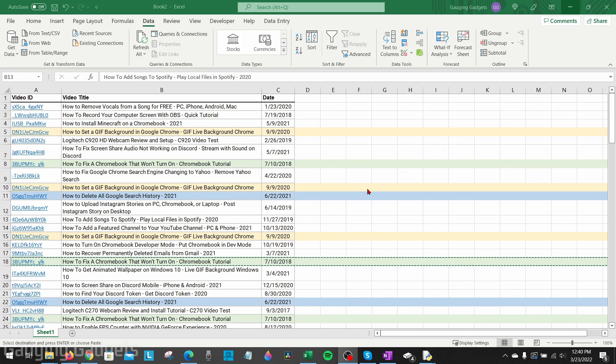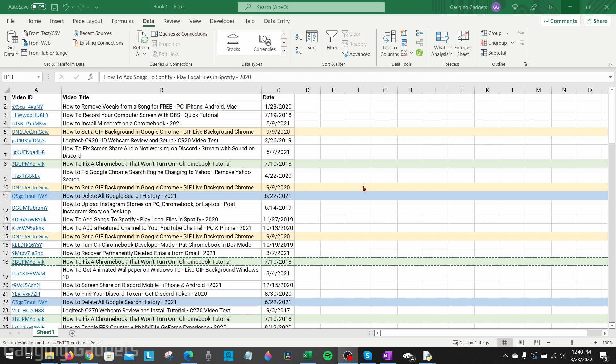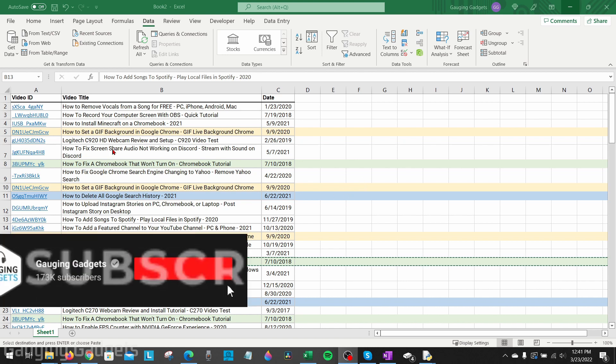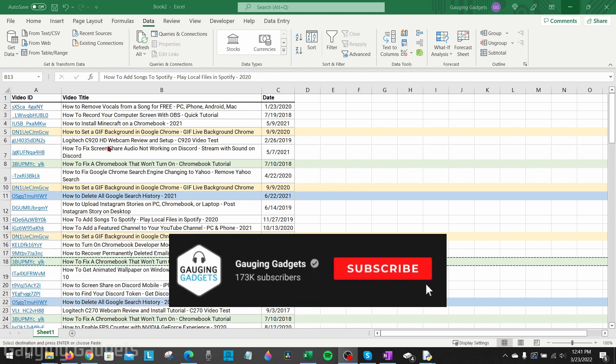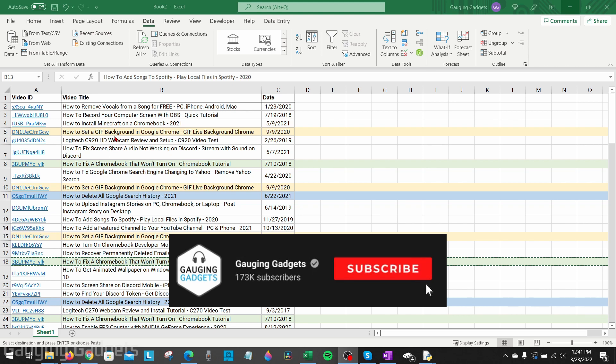Welcome to another Gauging Gadgets Microsoft Excel tutorial video. In this video, I'm going to show you how to remove duplicate rows in Excel. If you're working with data in a table and you find that there are duplicates and you want to remove those very quickly without having to do it manually, in this tutorial I'll show you how to easily do that.